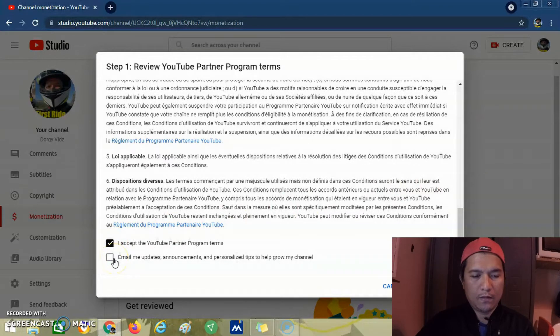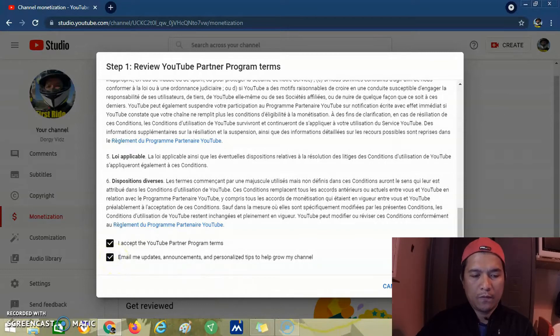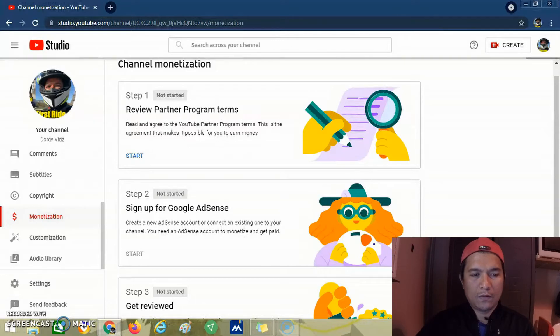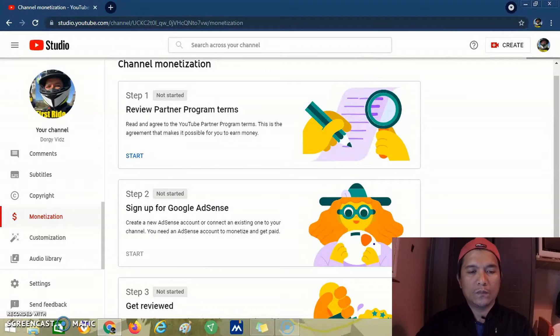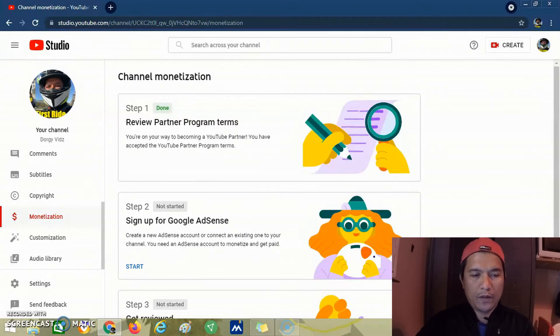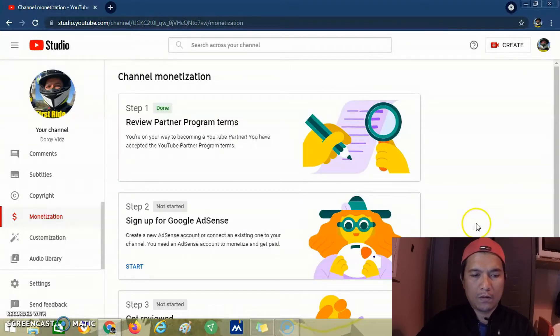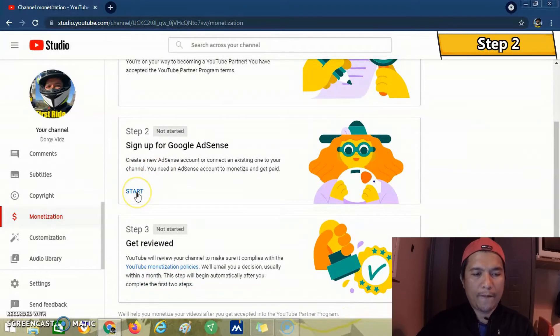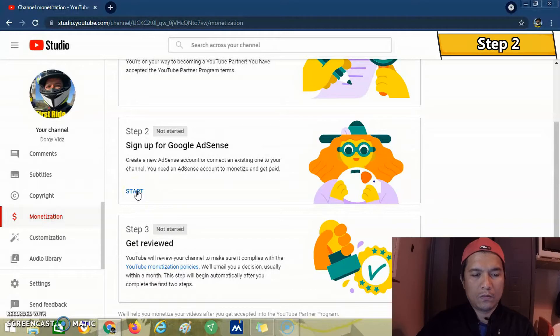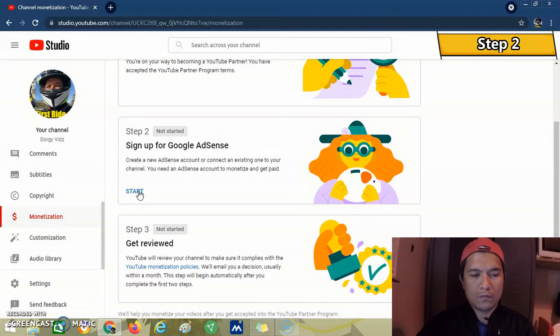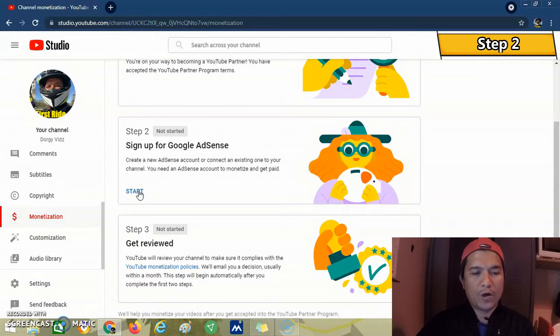Then check to let them email me updates. We wait for this to take effect. Step 1 is done. Step 2 is signing up for Google AdSense.